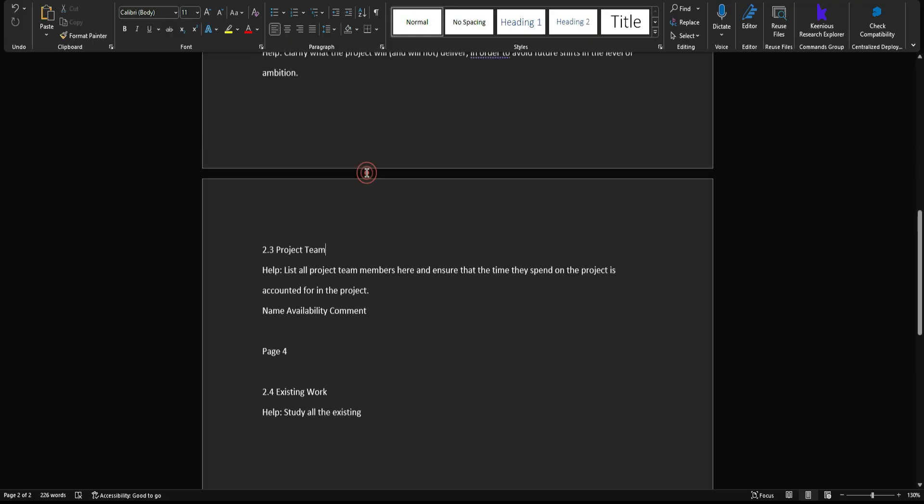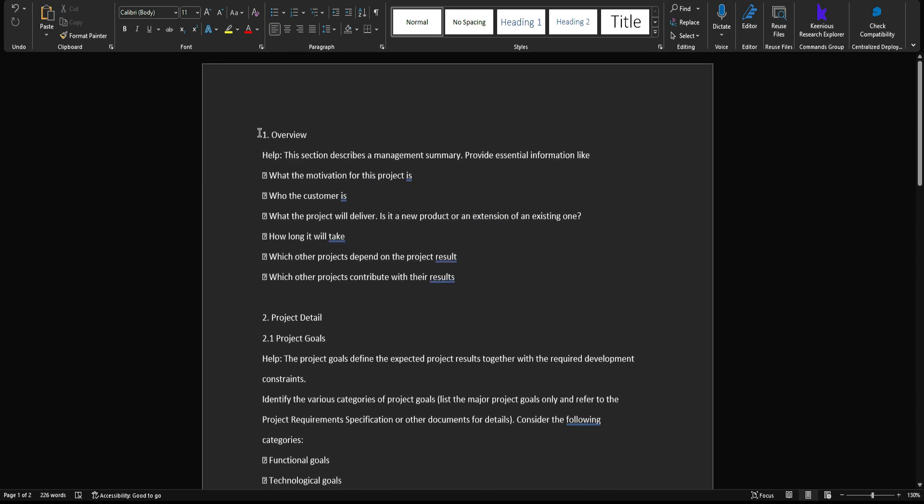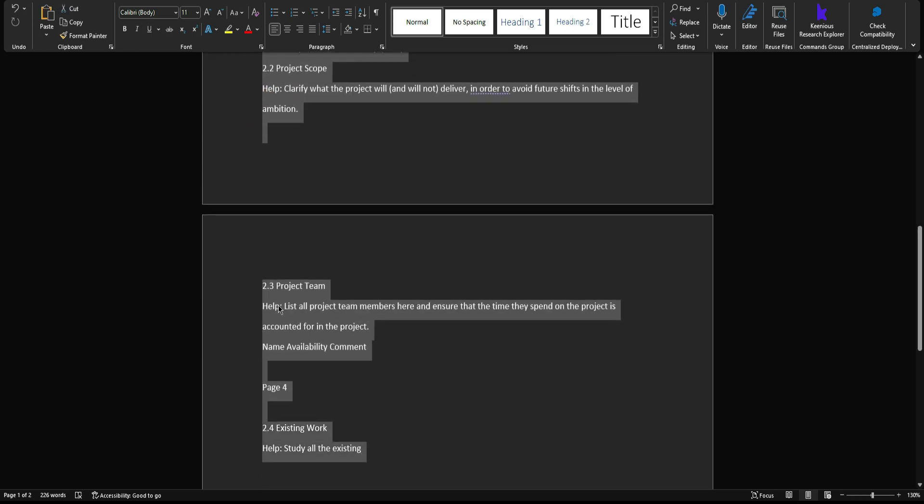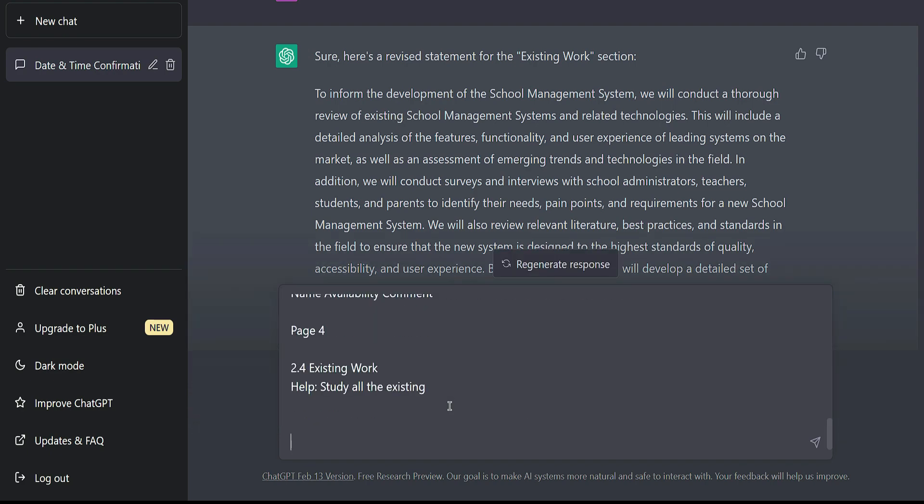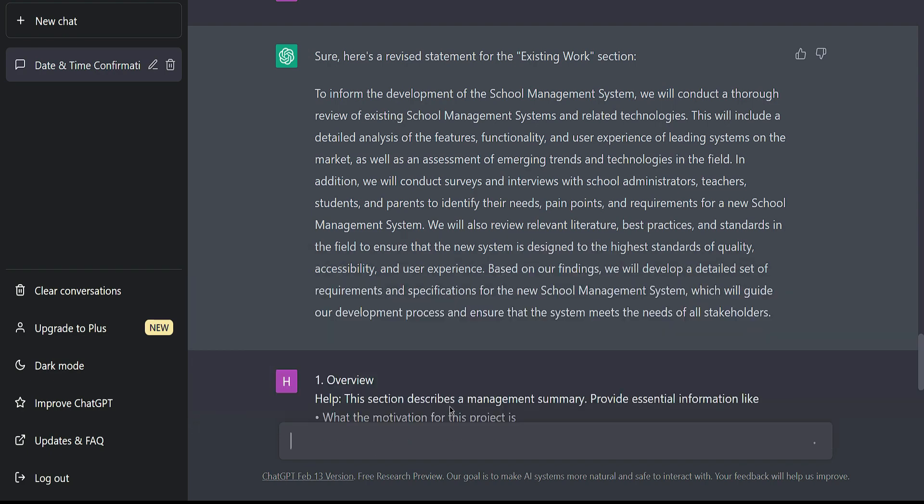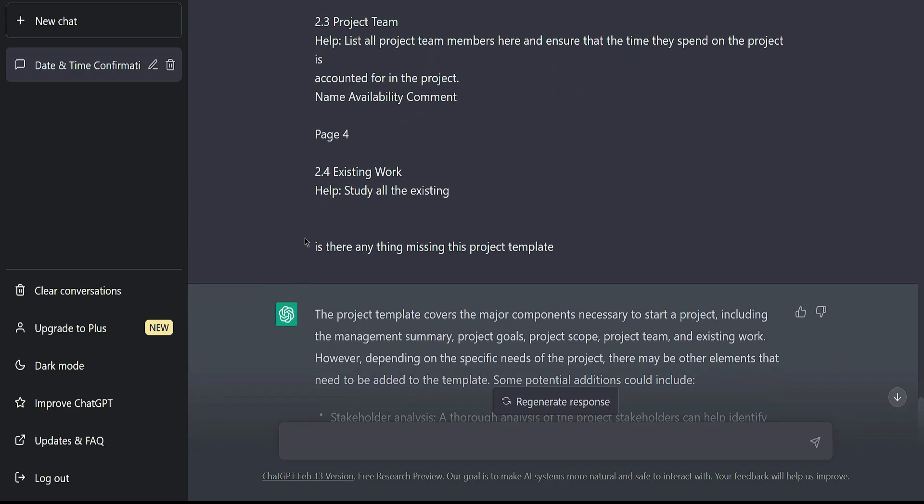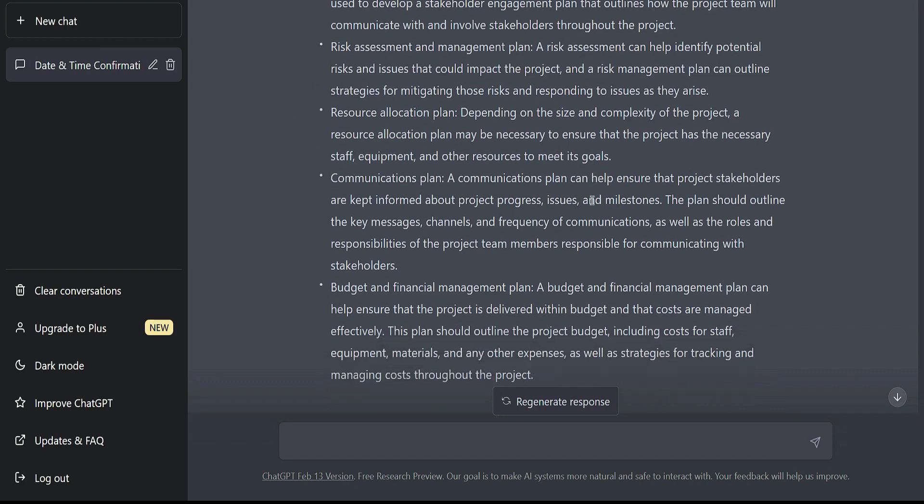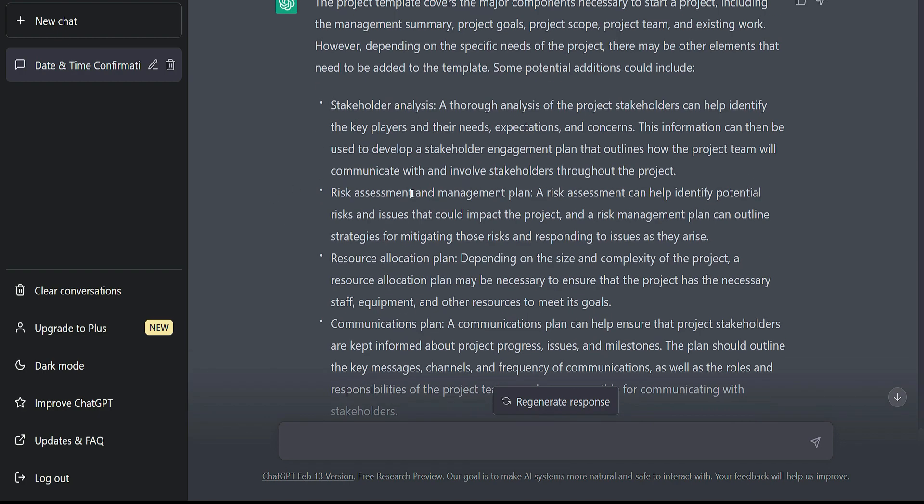You can also ask ChatGPT to check your proposal template like this. I'm going to copy this and ask ChatGPT if there is any problem with this template. Ask if something is missing in this project template. After this statement, ChatGPT gave me the missing components of the project template.